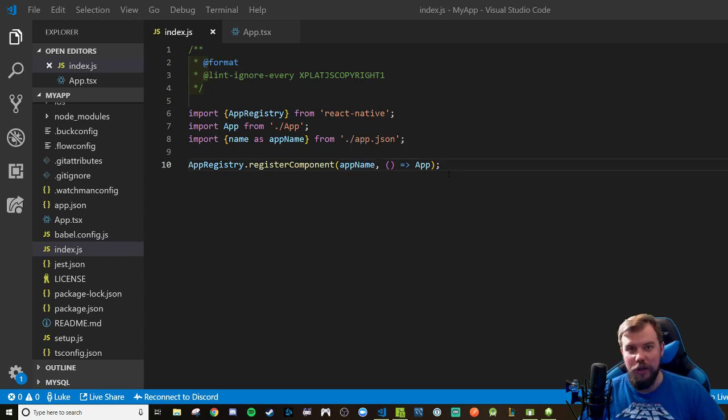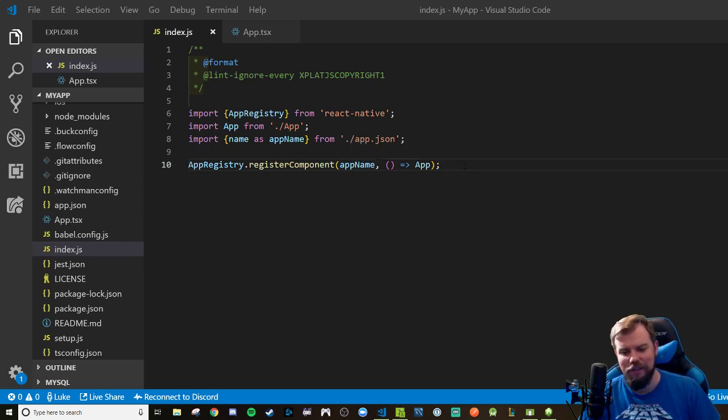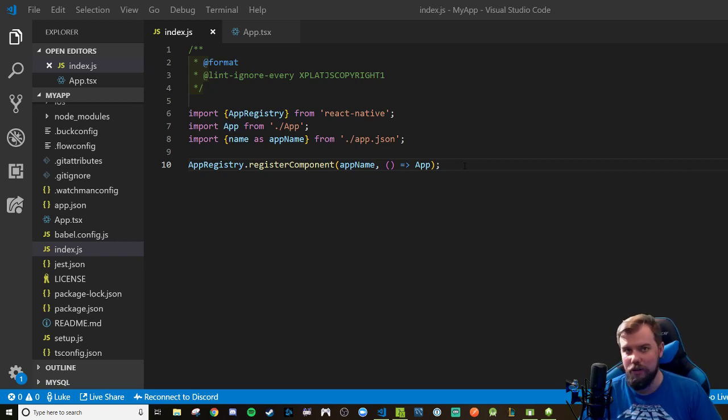Hey folks, welcome to a walkthrough on how to build some basic stuff in your React Native app here.